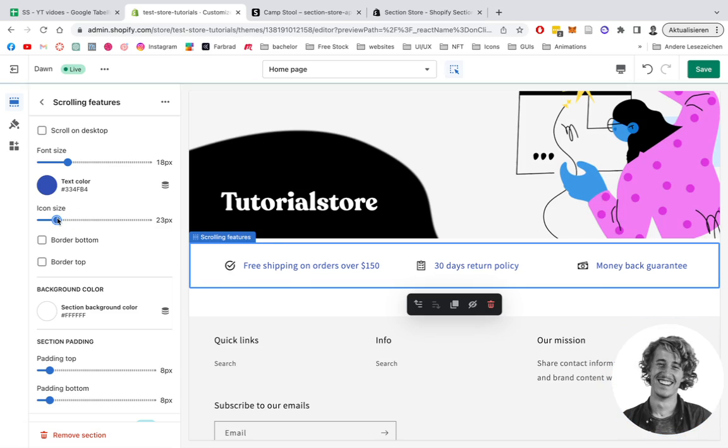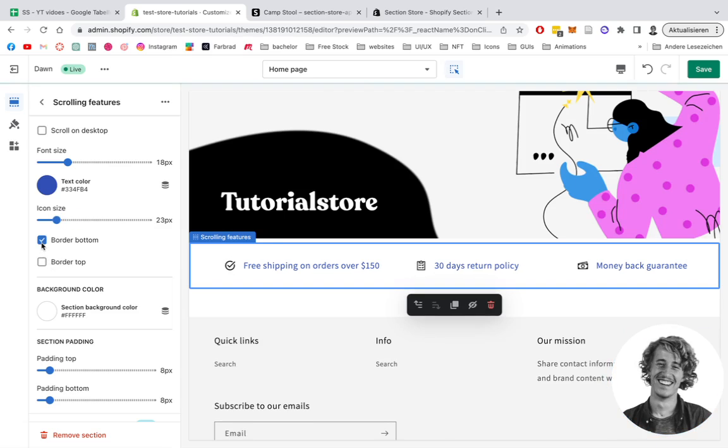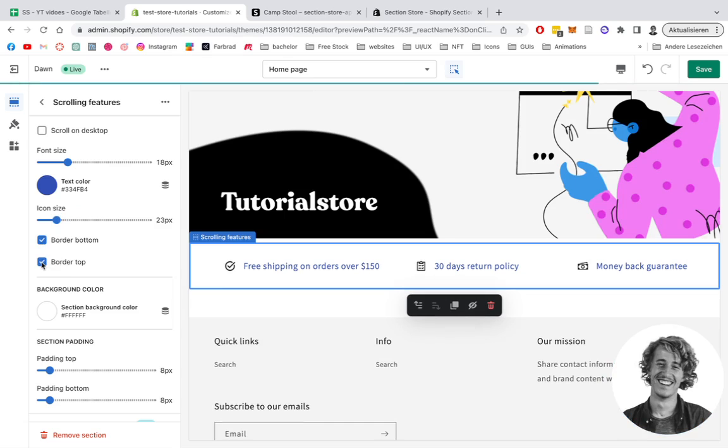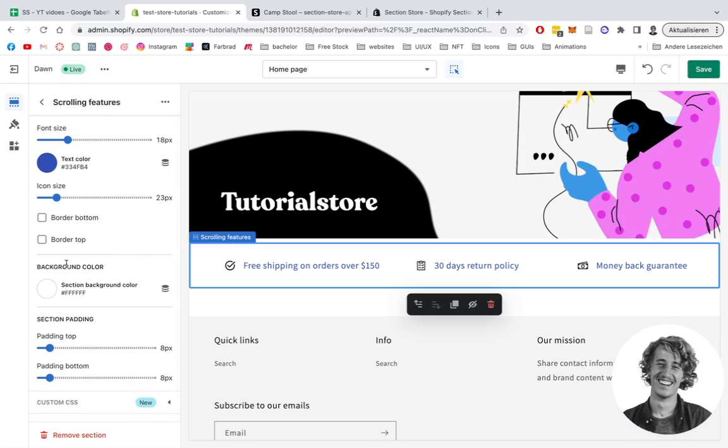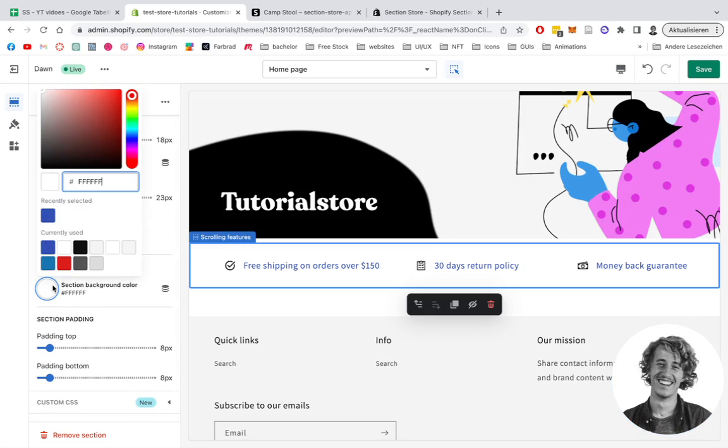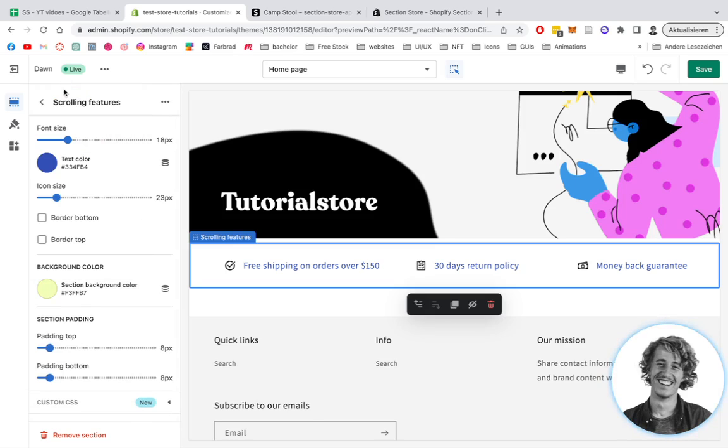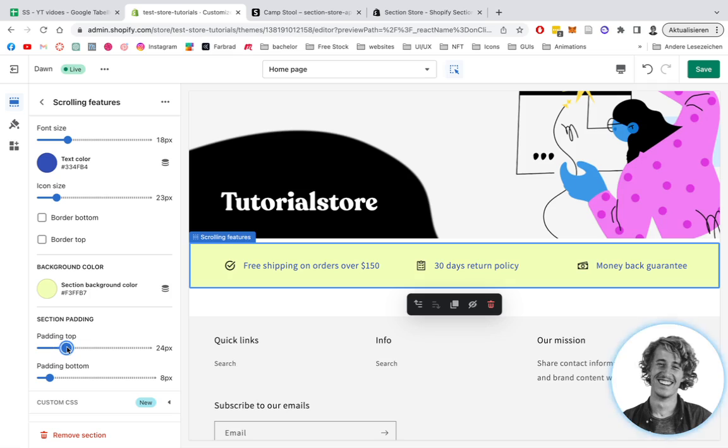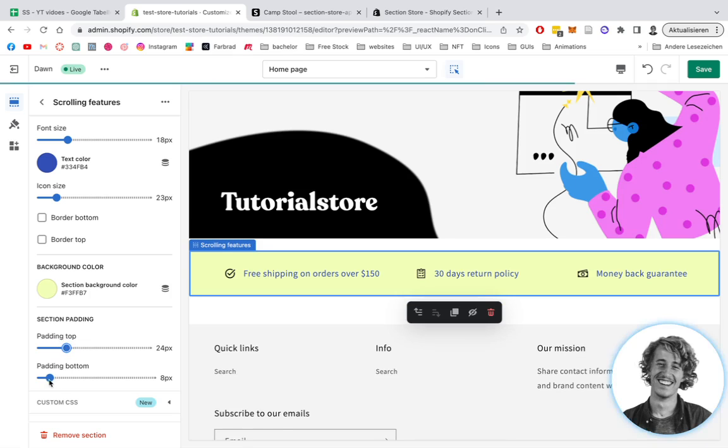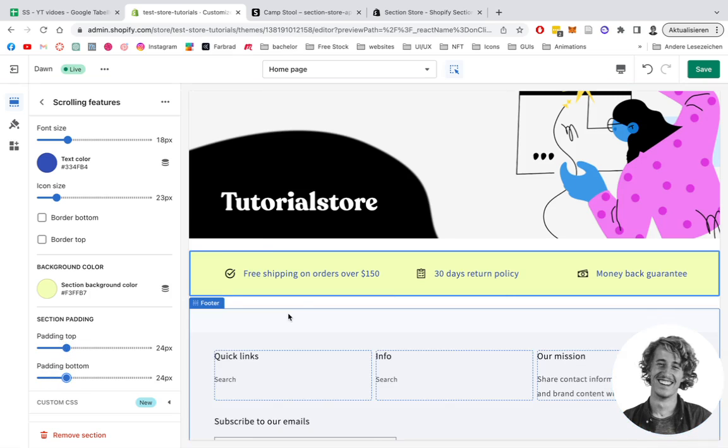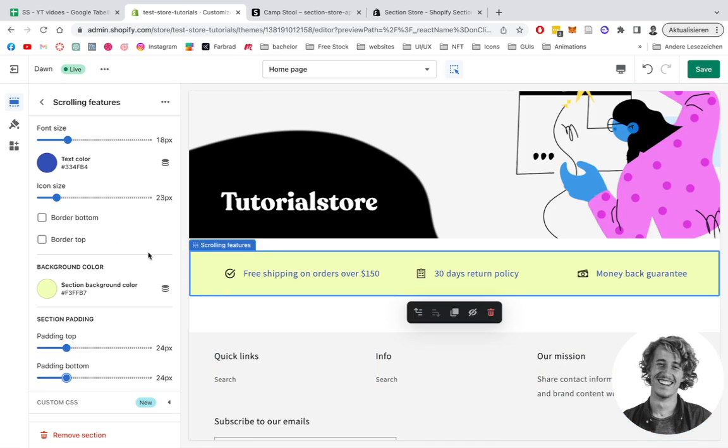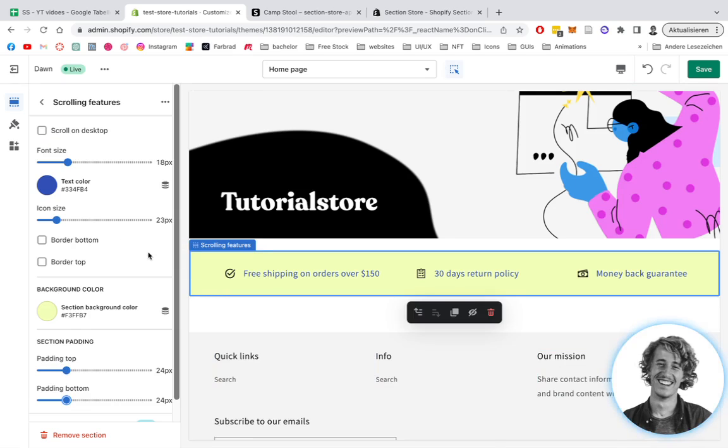There's a border bottom option or a border top on the whole thing, so there's more space for the icons. The background color is also changeable. Just for this tutorial, I'm going to put it on yellow. The padding to the top and bottom is also changeable, so the whole thing has more room to breathe.